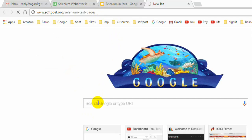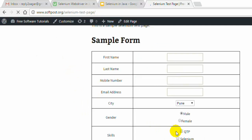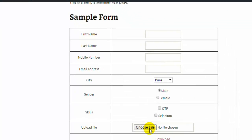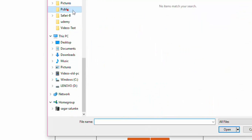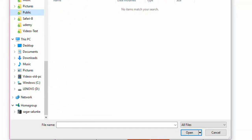Consider this particular web page where we have a 'Choose File' button to upload a file. When you click that button, you can navigate to any folder or directory on your system and select a file. But this dialog is actually a Windows native operating system dialog which cannot be handled by Selenium, because it is not a web application or web control. So how do you upload the file in Selenium WebDriver?